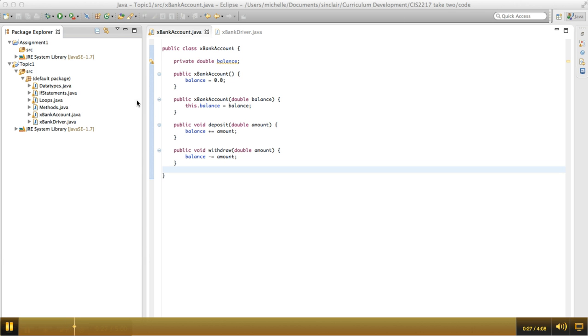So in the bank account class, we see that a bank account has a balance, which is a double value because it has a decimal point, and we have two different constructors.